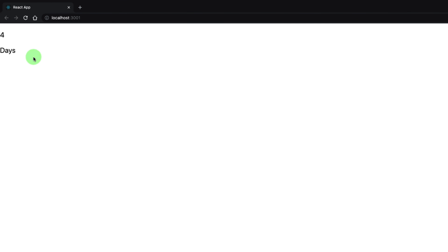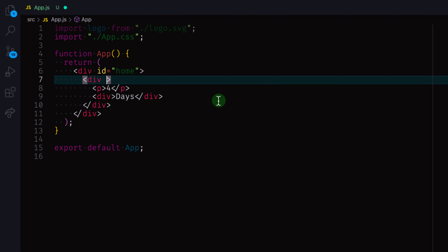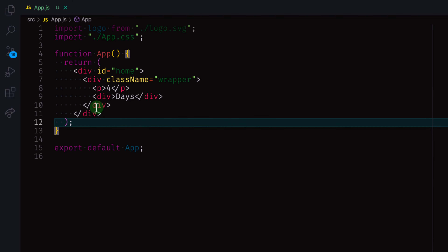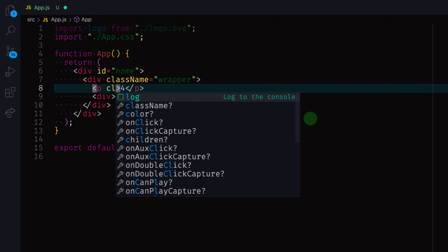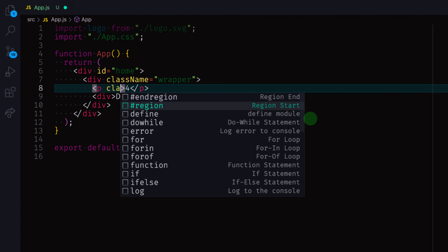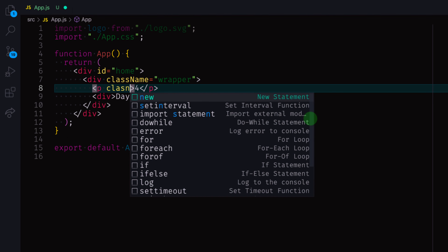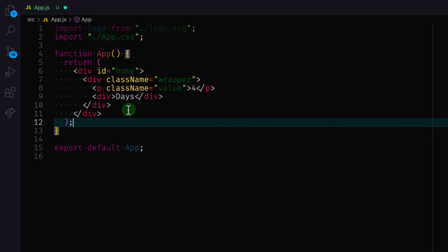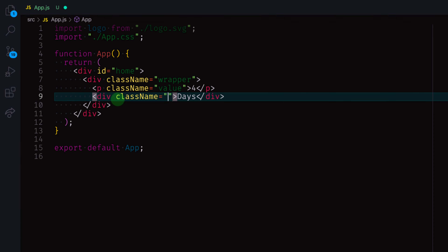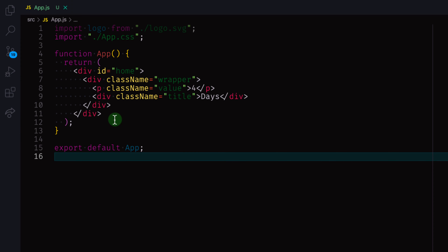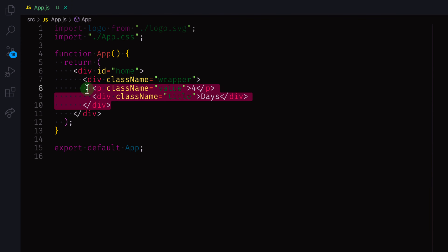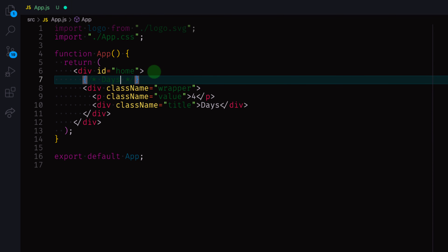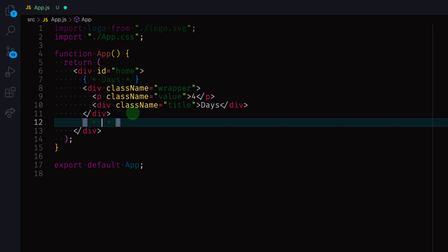When I save this I have 'four days' showing. Let me give the wrapper a class name of 'wrapper' — the wrapper is going to wrap the individual children. Then the p tag here, let me give it a class name of 'value', and the days div here, let me give it a class name of 'title'. So I'm going to have four items inside the parent.